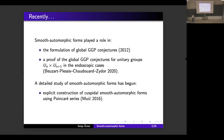Nowadays, smooth automorphic forms are becoming a standard part of modern representation theory. For example, they appear in the 2012 formulation of global Gan-Gross-Prasad conjectures, as well as in the 2020 proof of those conjectures for endoscopic unitary groups by Beuzard-Plessis, Chaudouard, and Zydor. While a detailed study of smooth automorphic forms has begun — for example, in 2016 Moïc proved some explicit results on construction of cuspidal smooth automorphic forms using Poincaré series — we still don't know very much about the basics of representation theory of smooth automorphic forms.